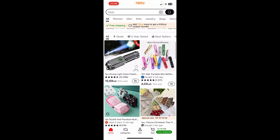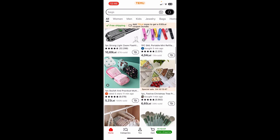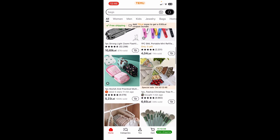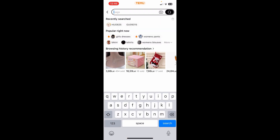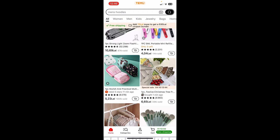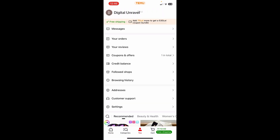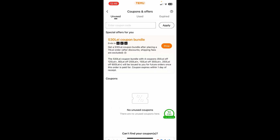The first step is to simply open demo. If you scroll down you can see different items, and if you want you can even search for them. Then go to your account and navigate to coupons.